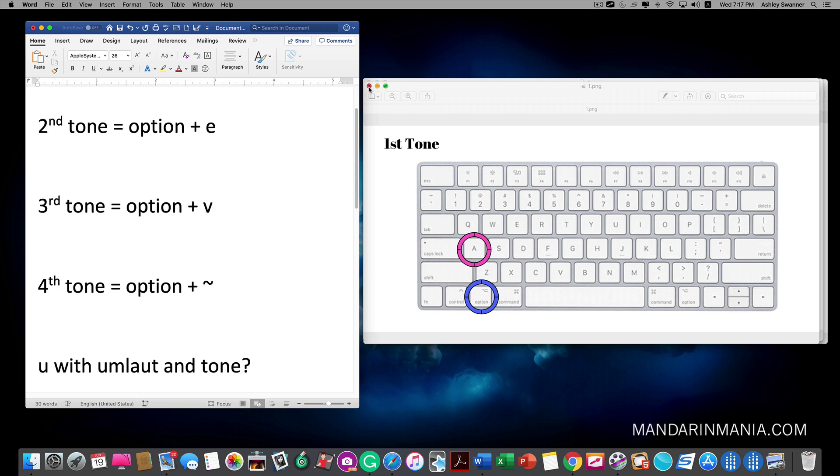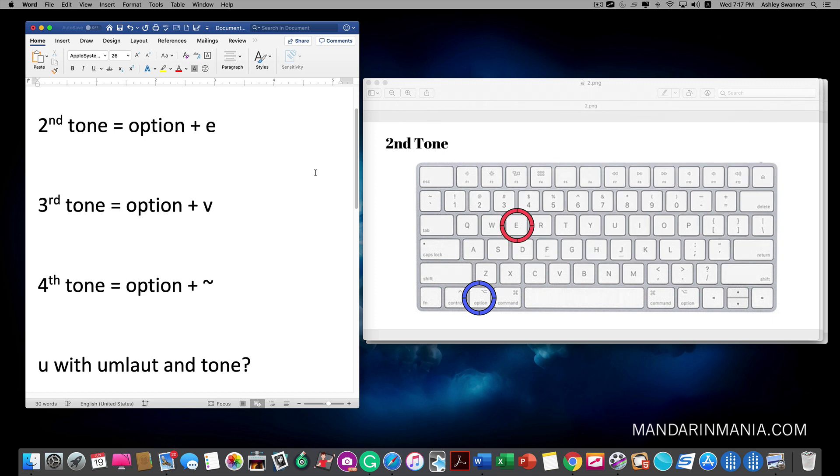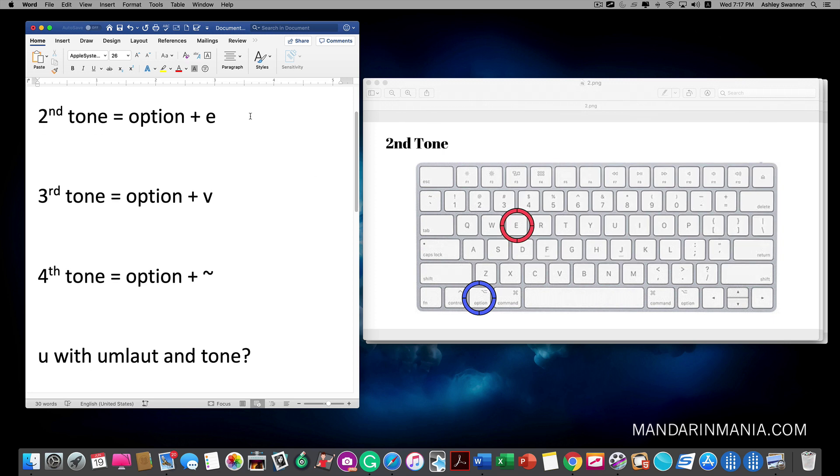Next is the second tone. Much in the same way you hit option+E and then the letter that you want the tone to appear with.